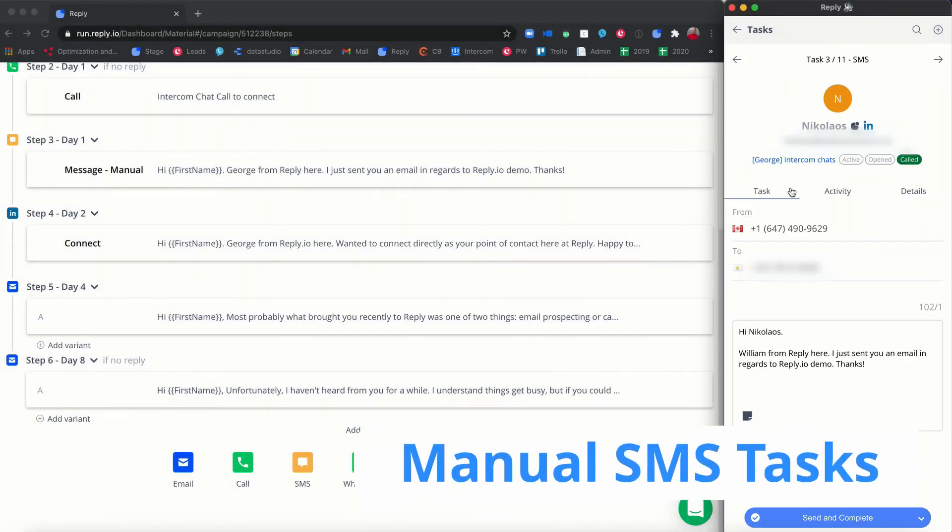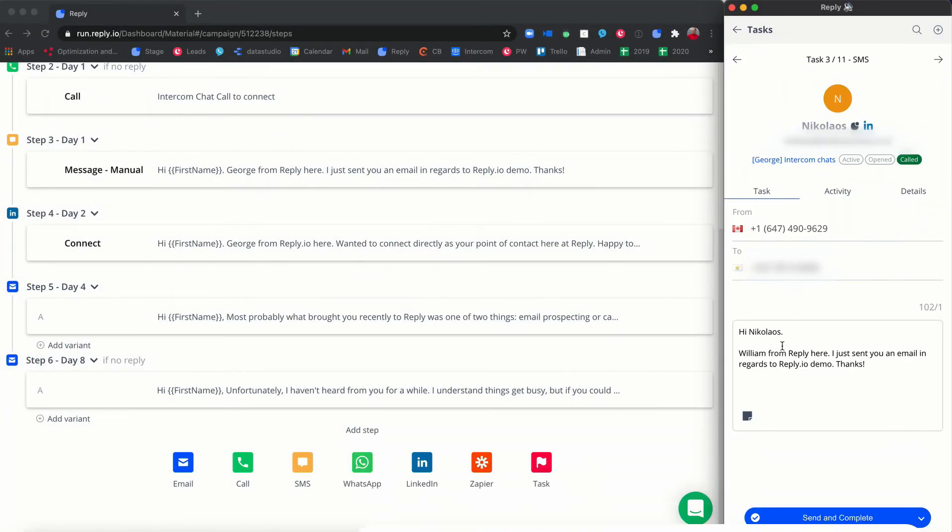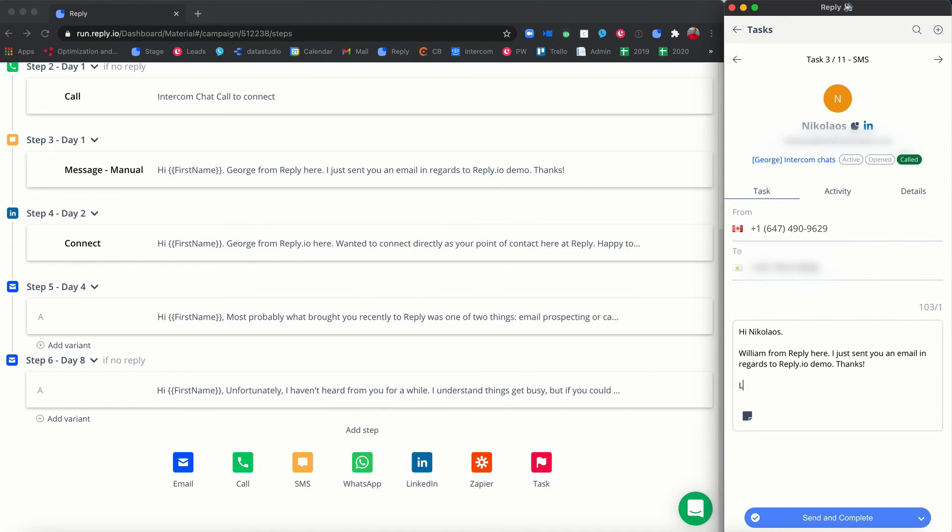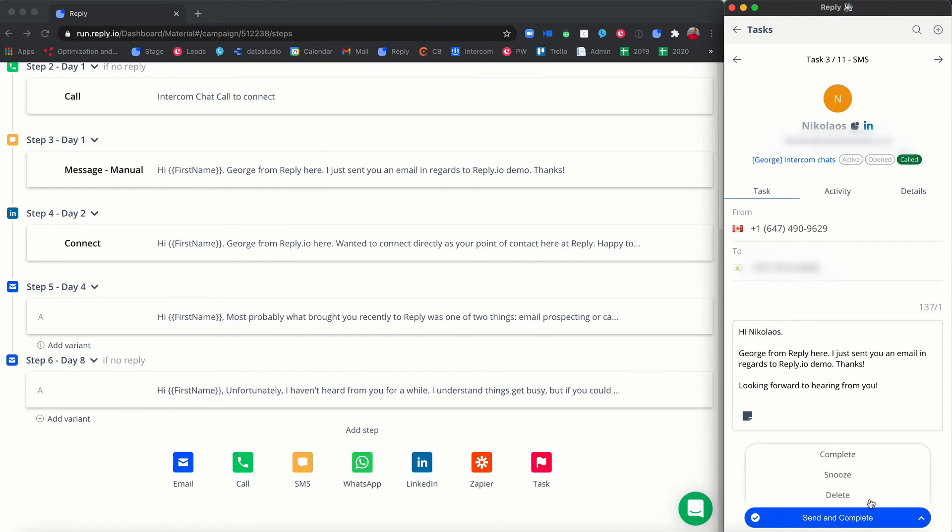Manual SMS tasks work the same way as manual email tasks, allowing you to personalize the text before sending. Select the task and in the message editor, you can view, edit and add links to the previously generated text. Once you finish editing your SMS, click the send and complete button or select other available options: complete, snooze, or delete.